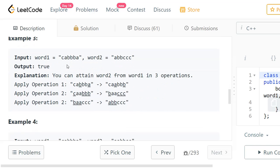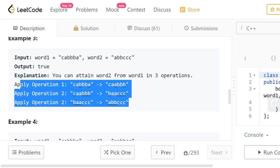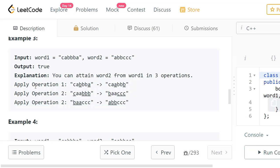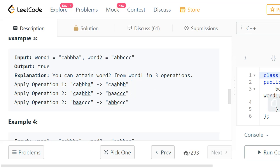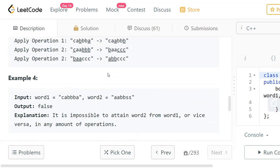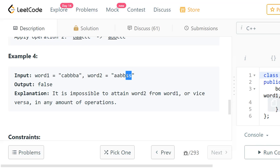In example three, strings CABBA and ABBCCC — we can do operation one and operation two to obtain the second string from the first. Output is true. In example four, strings CABBA and AABBS — there are different characters: the character S is not present in the first string. So we can never obtain the second string from the first string or vice versa. Output is false.